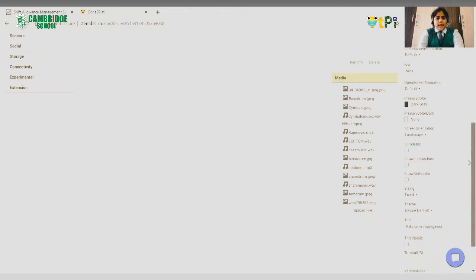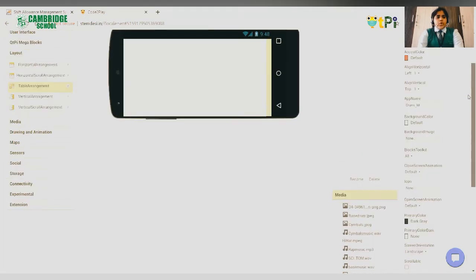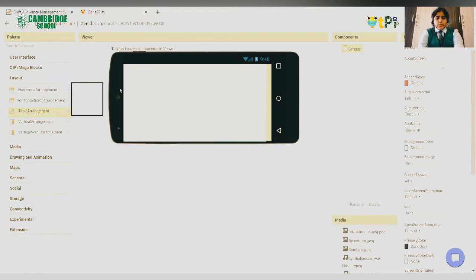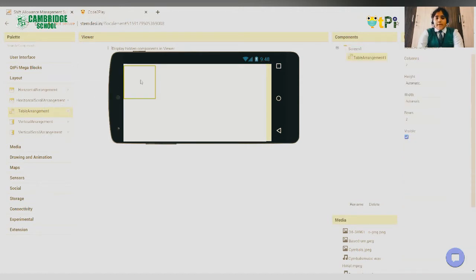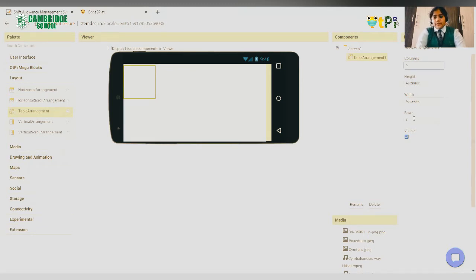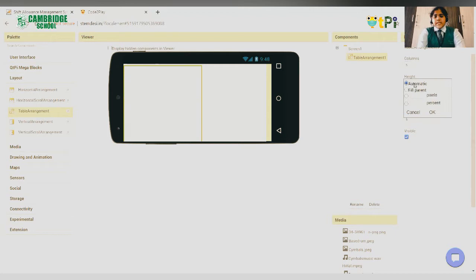After doing that, go to the layout and drag and drop the table arrangement. Why are we using the table arrangement? We are using it for arranging our buttons properly on the screen. Set the columns and the rows to 5. Then set the height and width to fill parent.